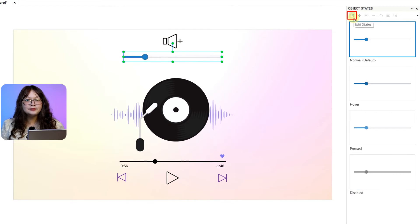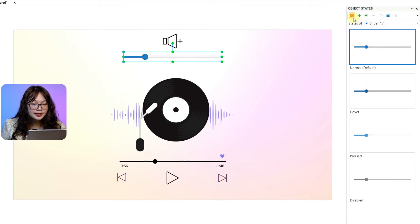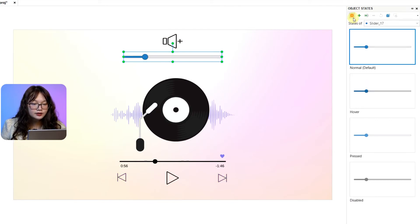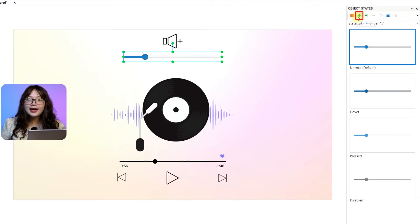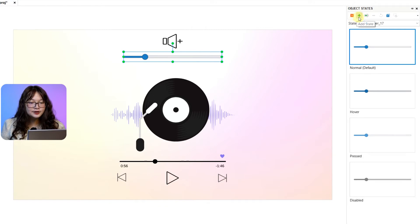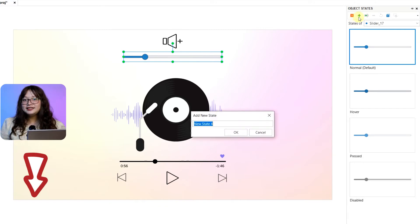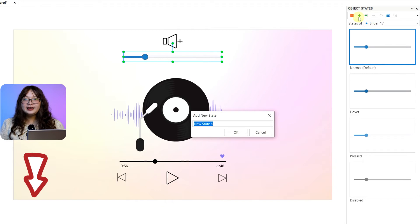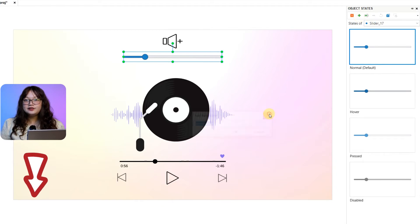You can customize these built-in states here, or add more states if necessary. Details can be found further in the written tutorial in the description box below.